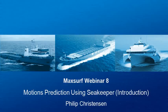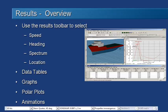Hello and welcome to MaxSurf webinar 8 video 4 on motions prediction using SeaKeeper. Now that we've run our analysis we can start taking a look at results.